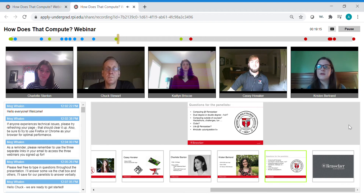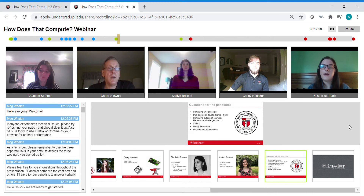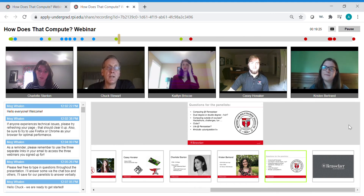Hi, I'm Kristen Bertrand. I'm a rising junior Computer Science and Cognitive Science student. I'm a CS1 mentor and also an ARCOS member. I apologize for being late, everybody.